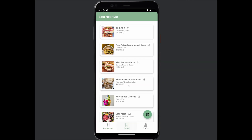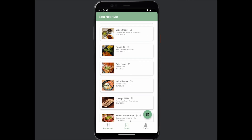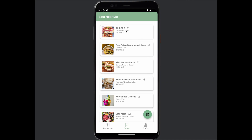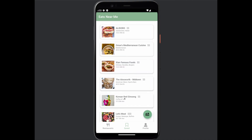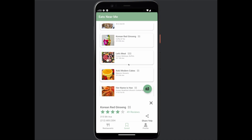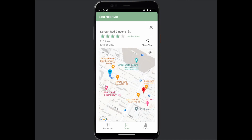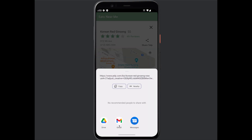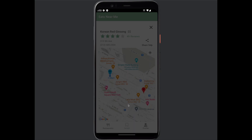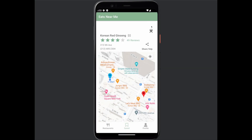In the save tab, you see all the restaurants that you've saved. You can click on them and they'll also go to the details view. You can click on this share button and that will copy the Yelp link to your clipboard, which is great for if you want to share this restaurant with a friend.